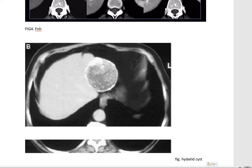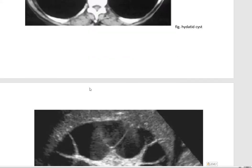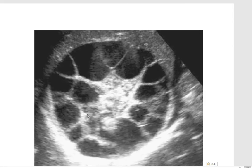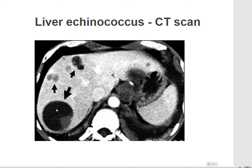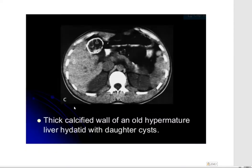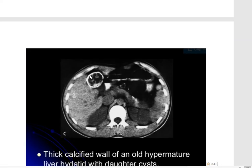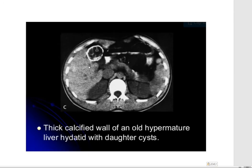Here you can see a hydatid cyst — it is calcified, with fluid and peripheral calcification. Here septations are not clear, but in this image the septations are clear with multiple daughter cysts visible. There are also multiple lesions — these are cysts with fluid, which appears black. You can see a thick calcified wall, and this is a hyper-mature liver hydatid with daughter cysts — one, two, three, four daughter cysts.